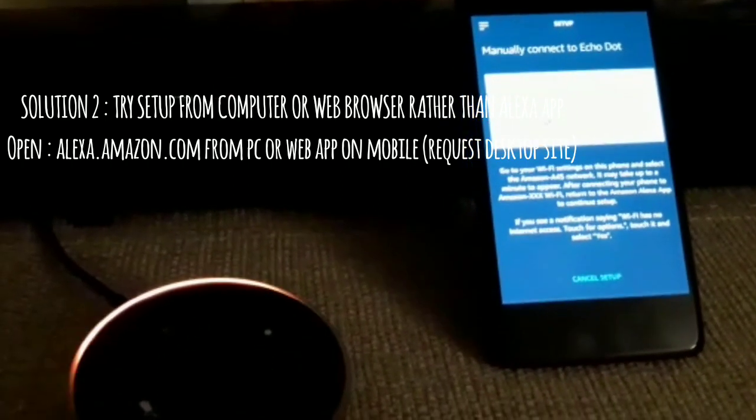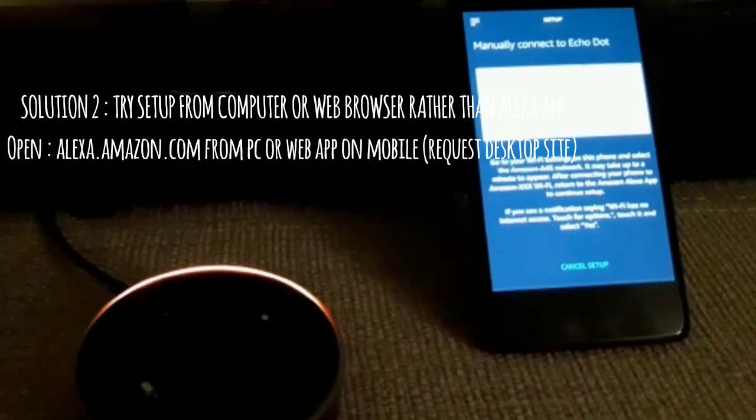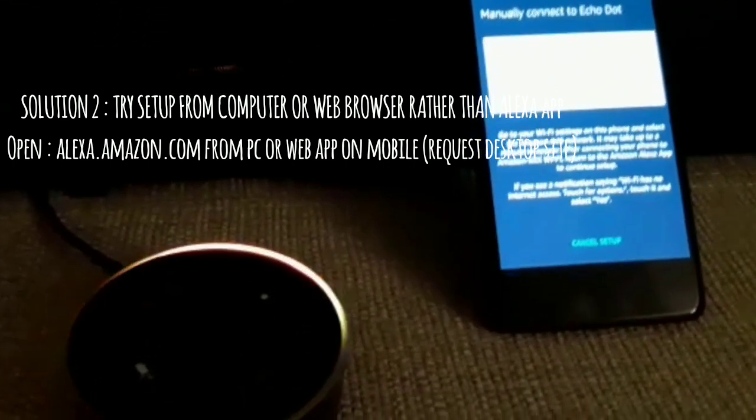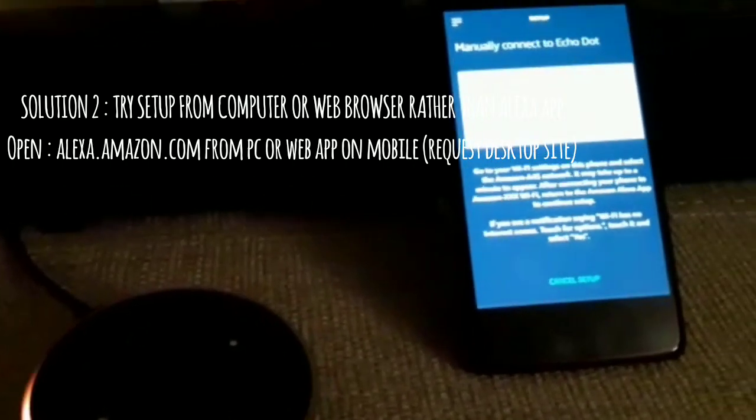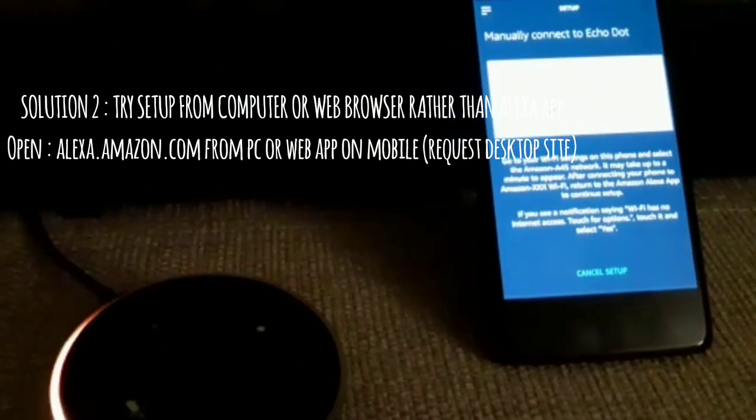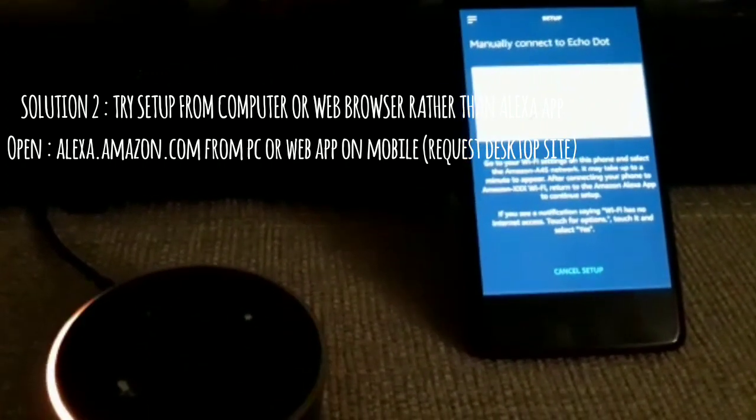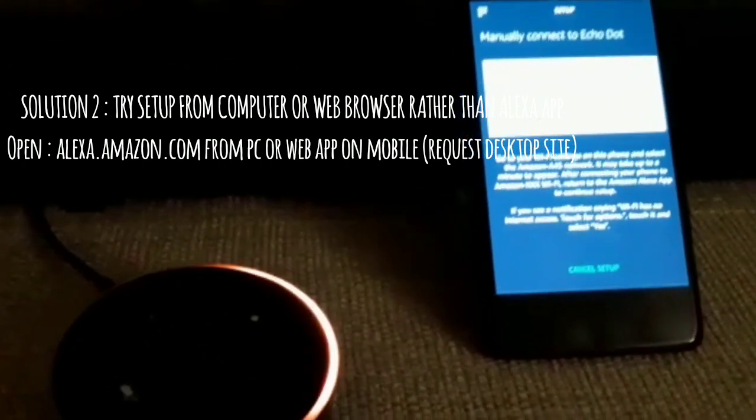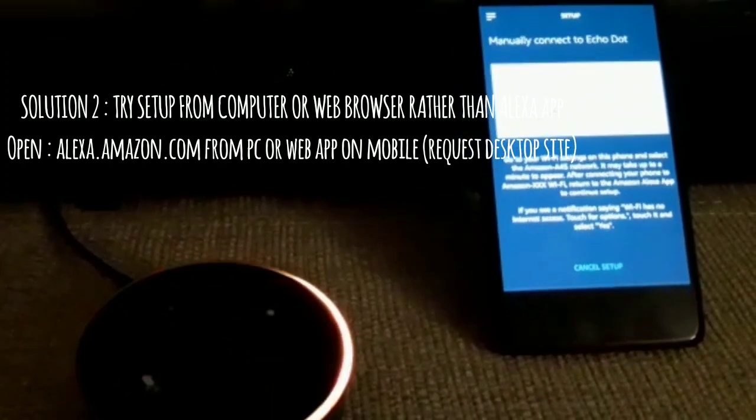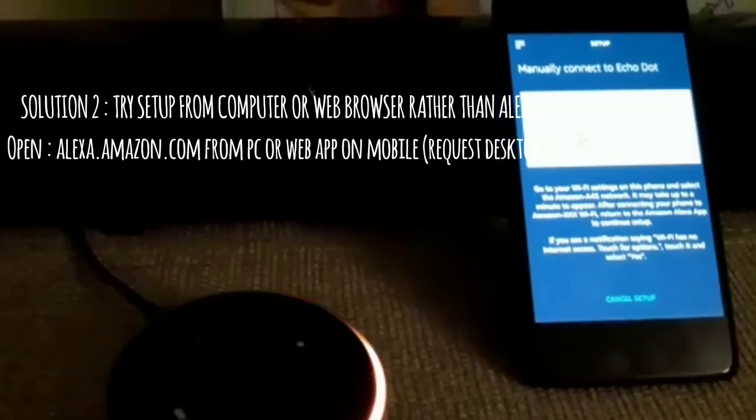Or alexa.amazon.co.uk if you are in the UK, and do the same settings as you were doing on the mobile app in the web browser. I tried that and while I was doing that, it seamlessly connected to the WiFi. It asked me for the new WiFi and I put the password there.